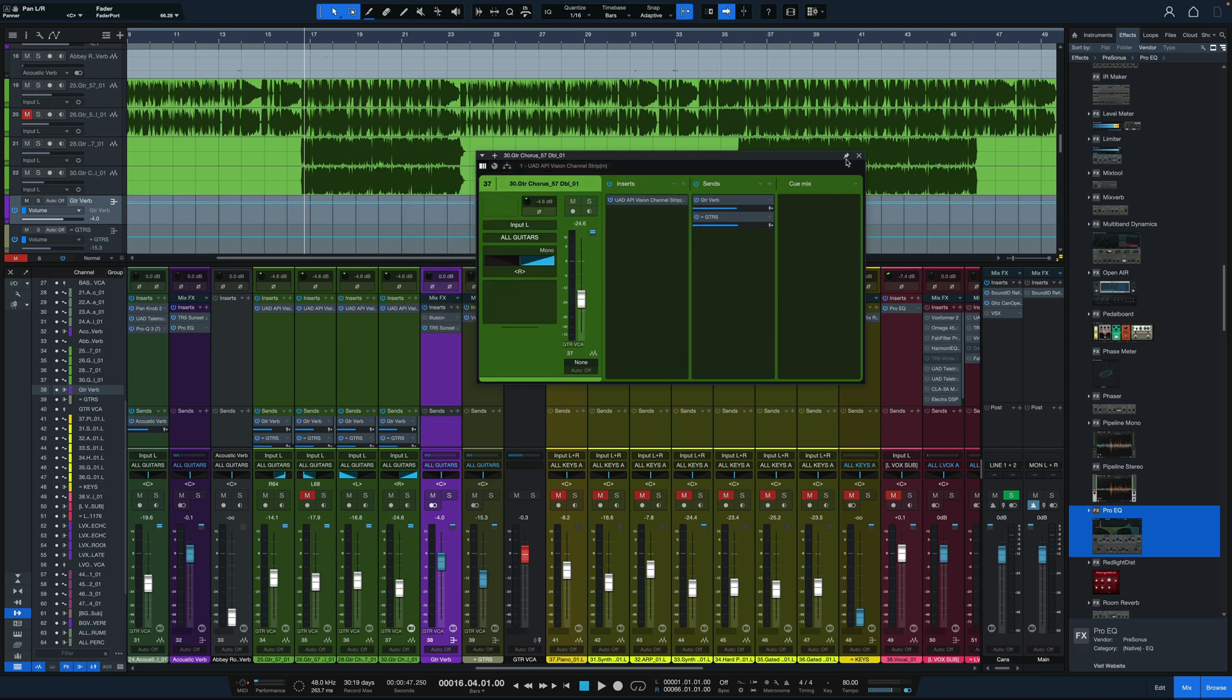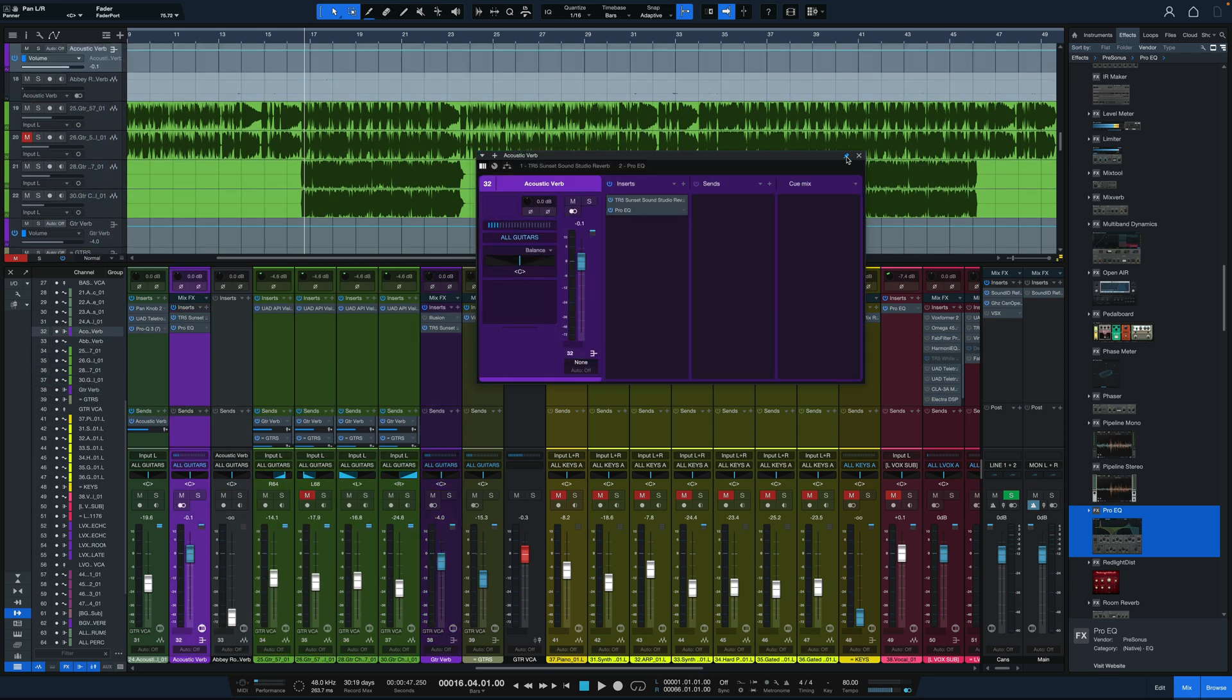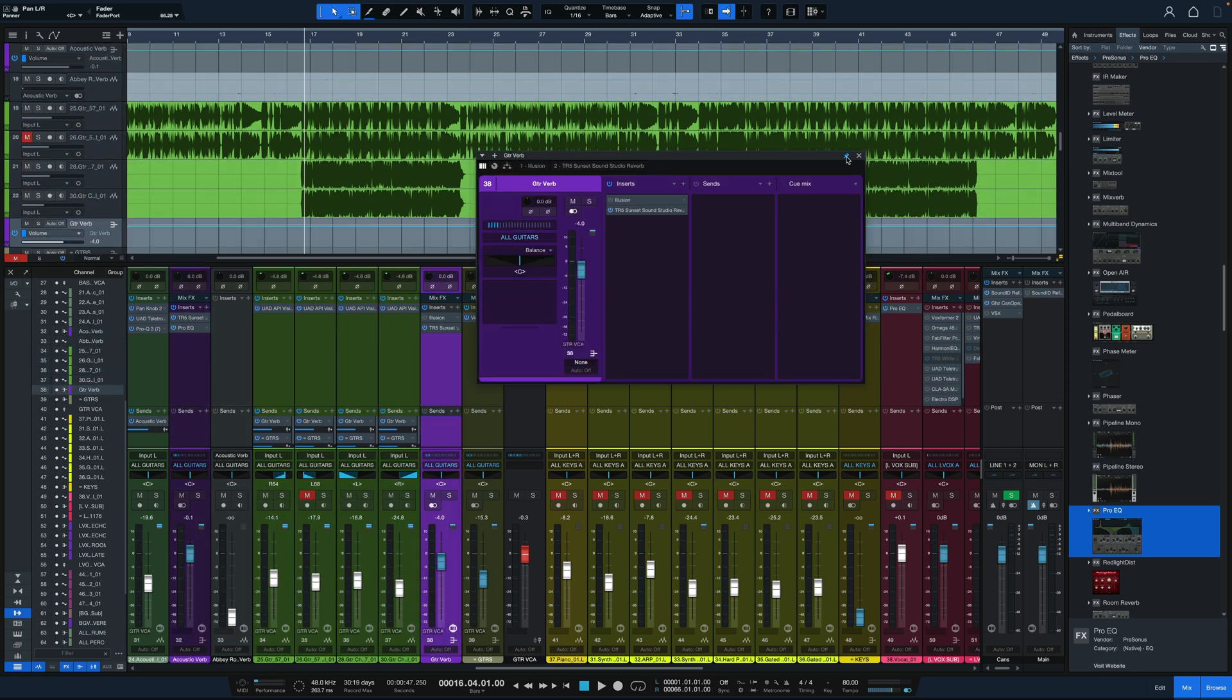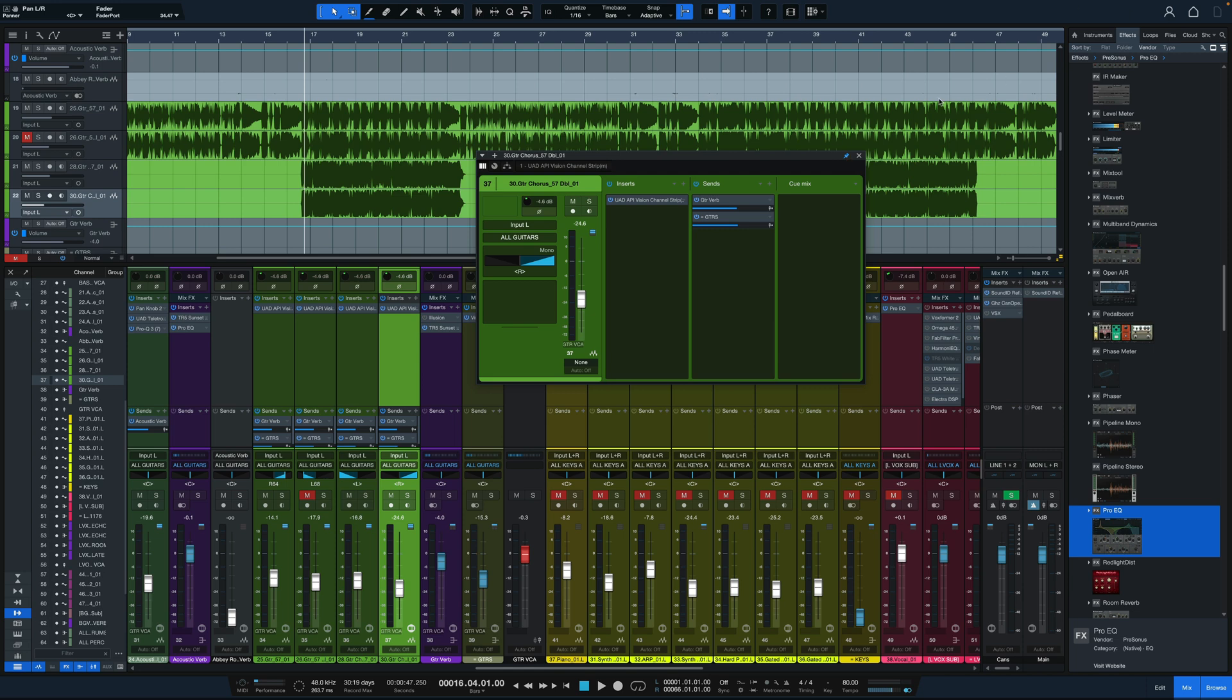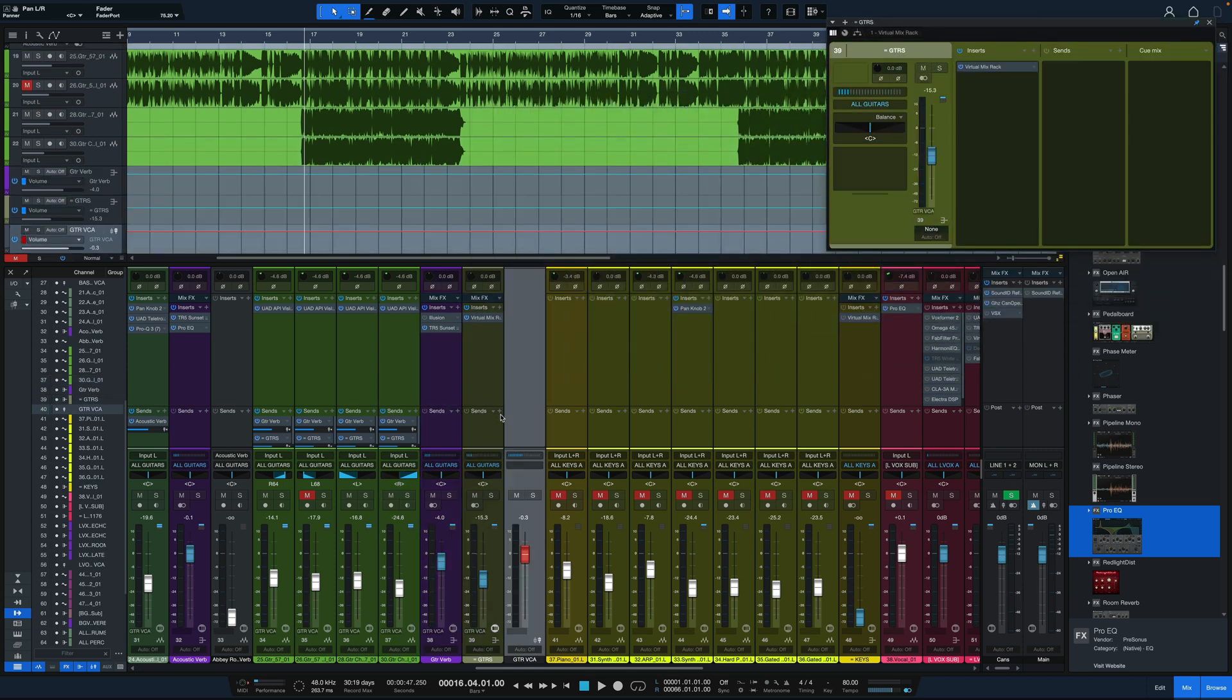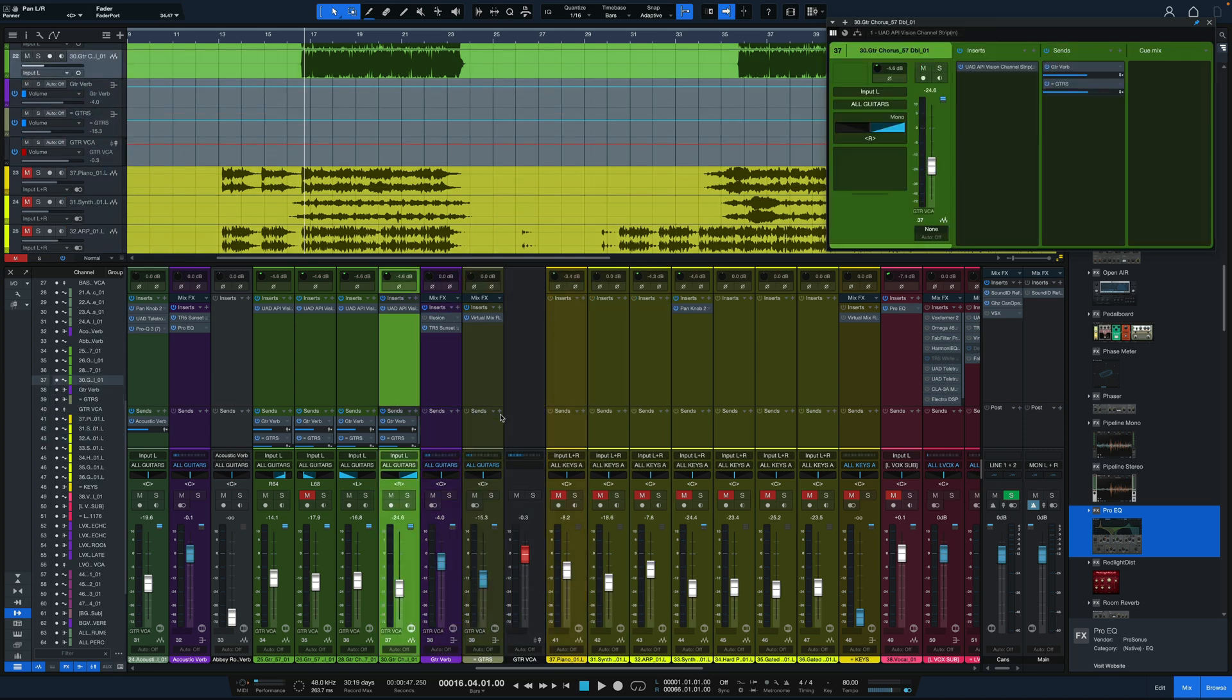And the cool thing is if we pin this to the interface and then scroll through the different channels we have, we can just leave this open and see all the information we need easily. It's great to just move this over to the side, have everything we need all in one spot for whatever we're mixing.